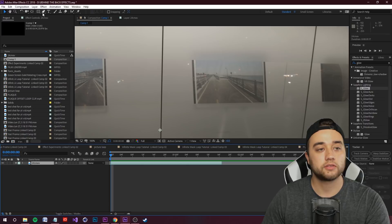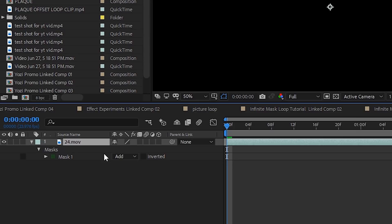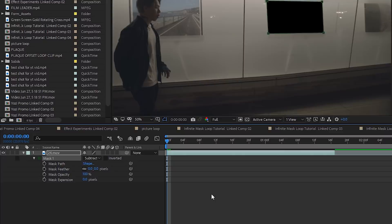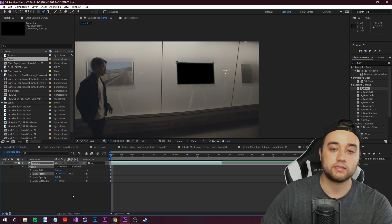Go up to your toolbar, select the pen tool or press G, and make a mask around the square. It'll automatically put the mask on Add. To bring up your mask options press M with the layer selected, then change that to Subtract so the mask cuts out everything inside the square. You can also bump up your mask feather a tiny bit — maybe 6 pixels — so it doesn't have a soft edge.